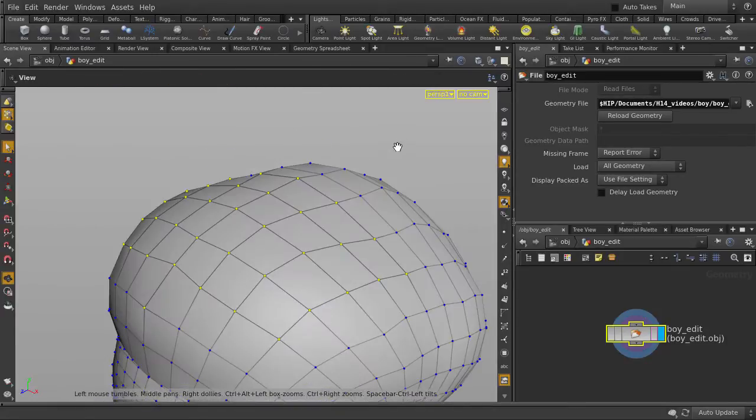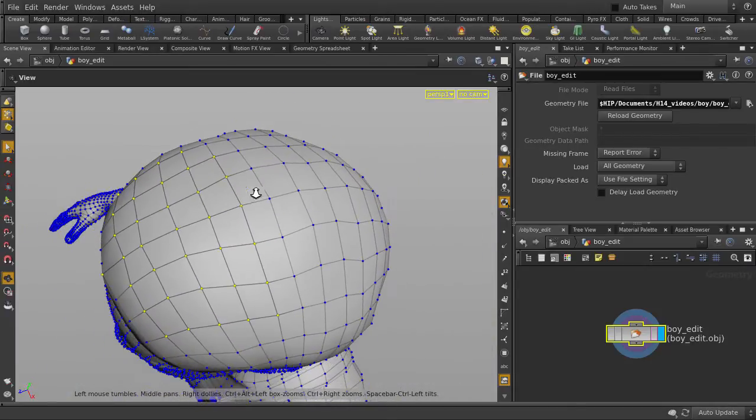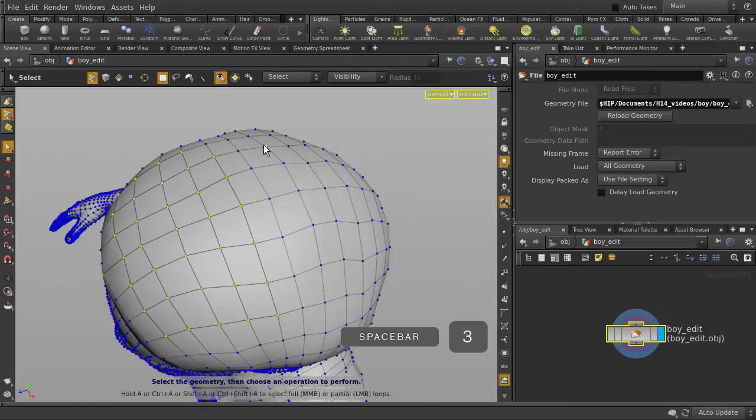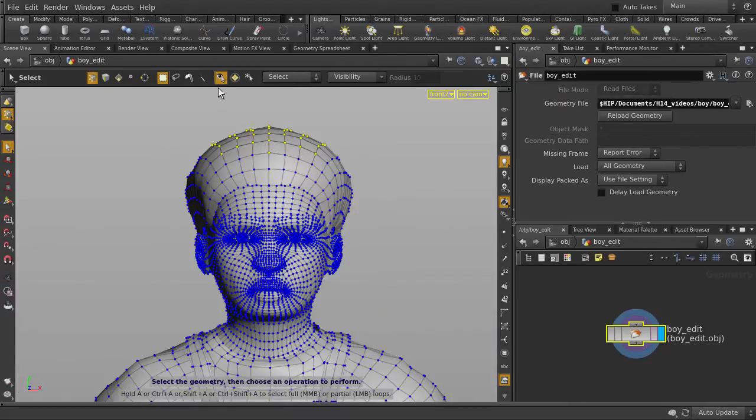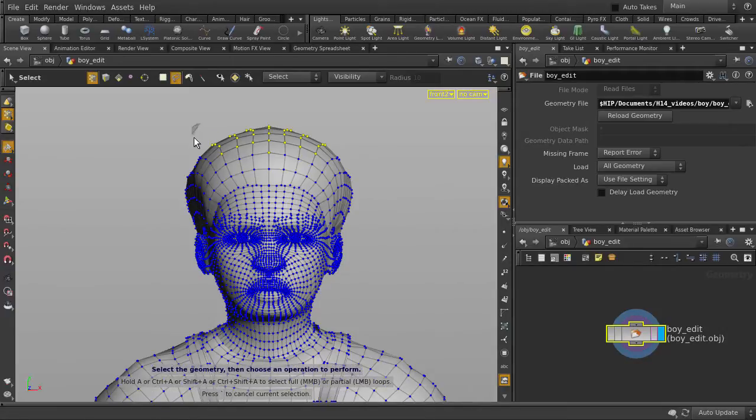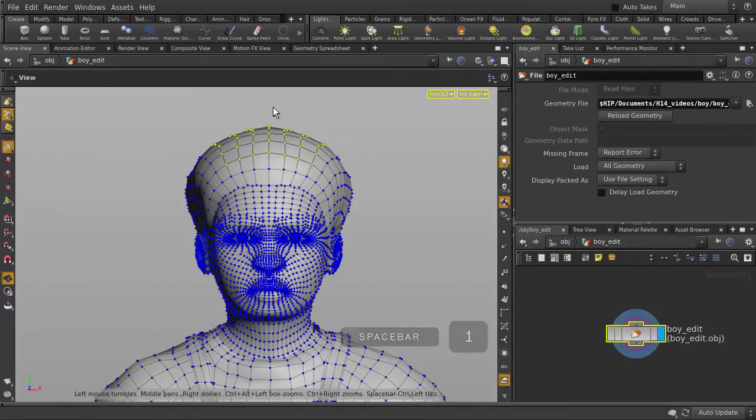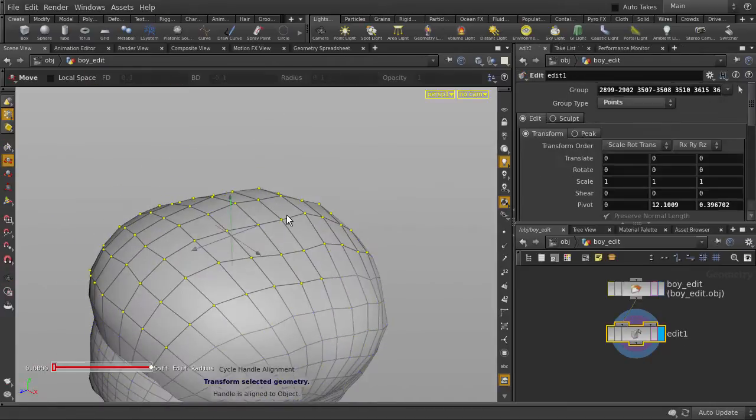You can see that none of the points in the back are selected. Let's jump back to the front view and reselect. Let's just turn off Select Visible Geometry Only and then click on the Lasso Select. Jump back to perspective view,